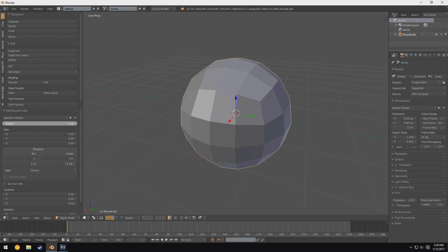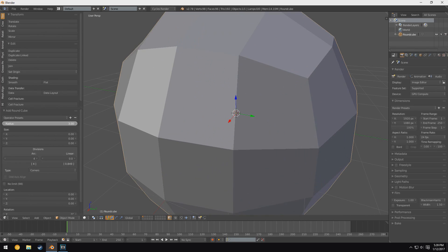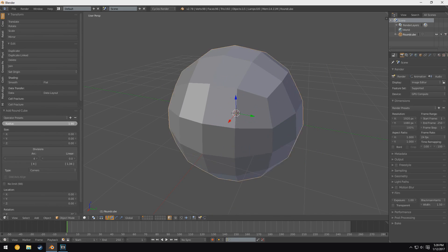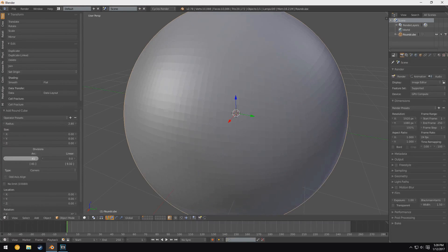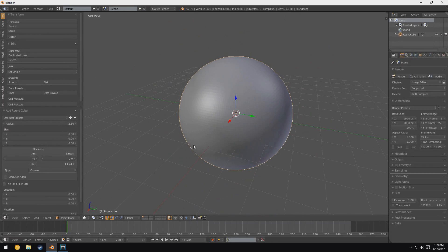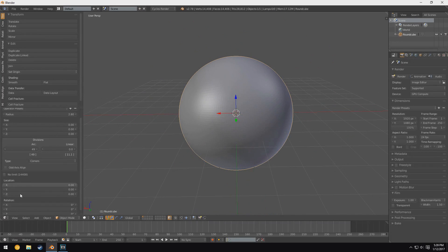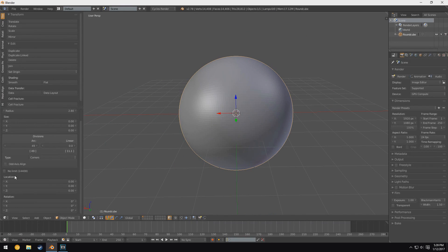So you can see with the round cube, for example, we can adjust things like radius, which makes the cube bigger or smaller. We can change the amount of divisions to make it smoother. And of course every single object has its own set of parameters that affect it differently.